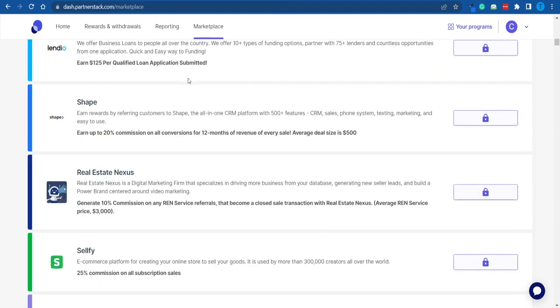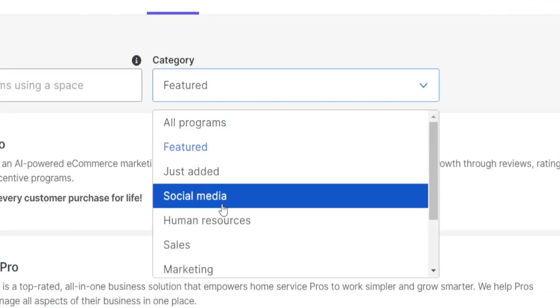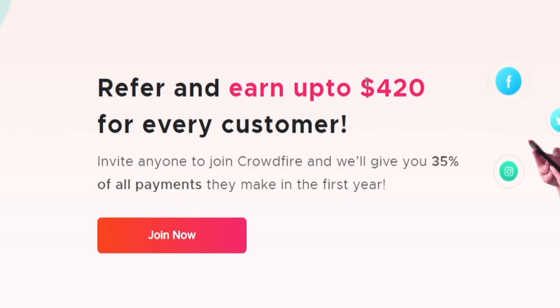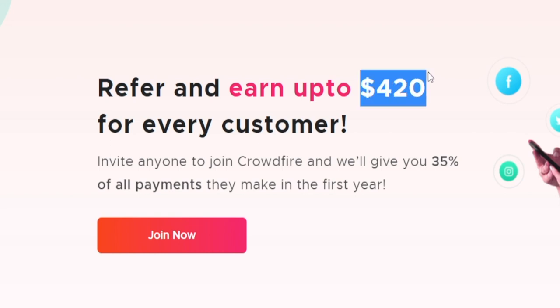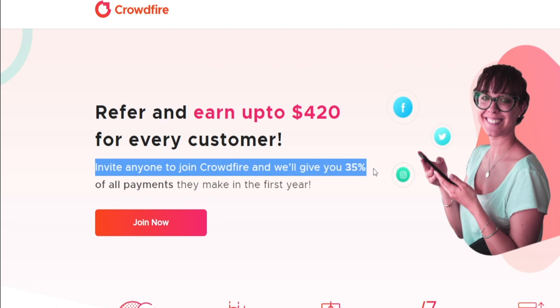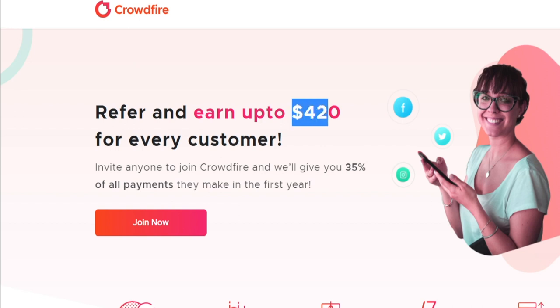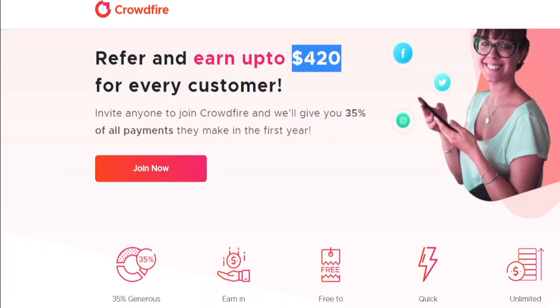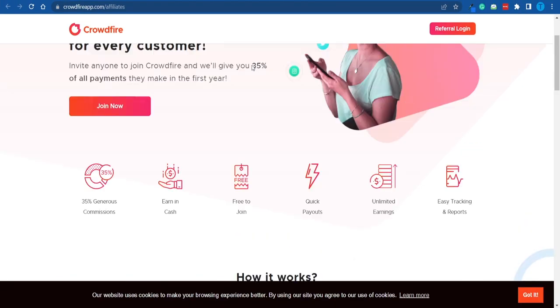I want you to take a look at Crowdfire. Let's head back over to PartnerStack and search for it — alternatively, you can choose social media services and that should display it. You can literally refer one user and earn up to $420, and that is for one customer. They're literally going to give you 35% of all the payments they make within their first year. So this is not going to be an upfront payment — it is going to be a recurring commission that amounts to $420 eventually.